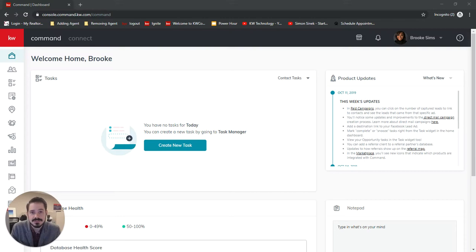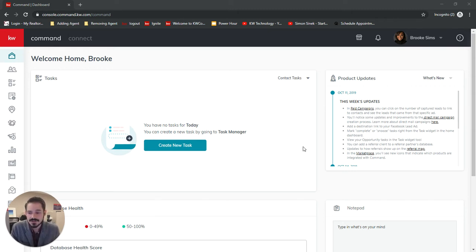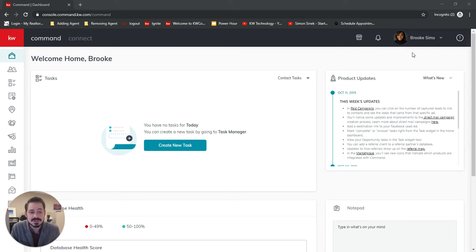Chris Orsini here, Director of Technology with Keller Williams East Boca Raton. Today I wanted to go over how to connect and create your DocuSign account. Now I first want to thank Brooke Sims here for letting me use her account here and set her up.